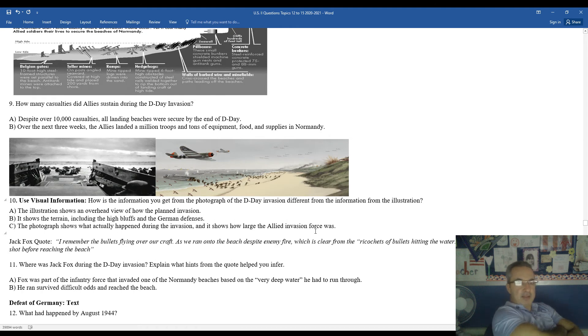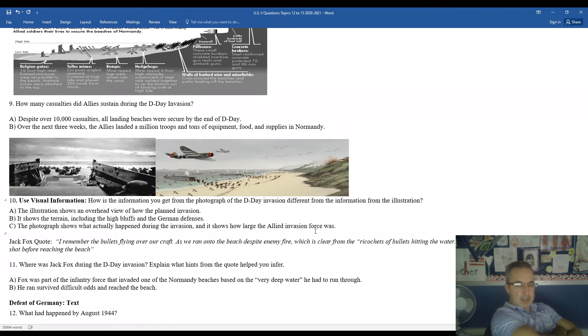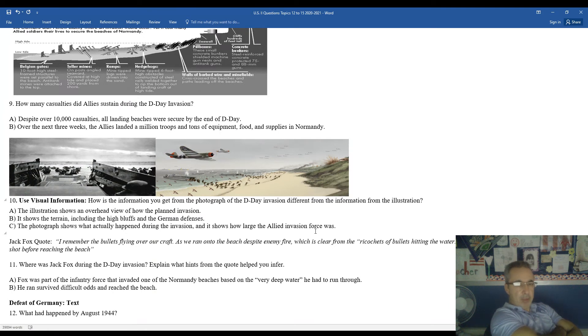How many casualties did the Allies sustain during the D-Day invasion? Over 10,000 casualties. Despite the high casualty numbers, all beaches were secure by the end of the day on June 6, 1944. Over the next three weeks, the Allies landed more than a million troops and tons of equipment, food, and supplies in Normandy.